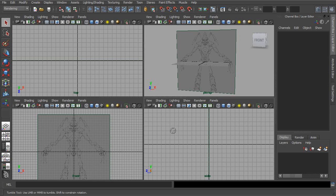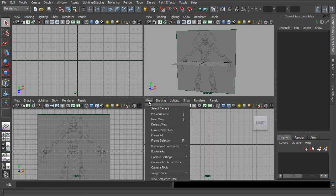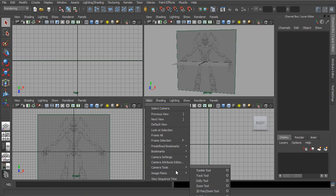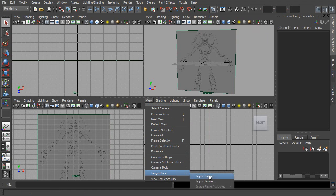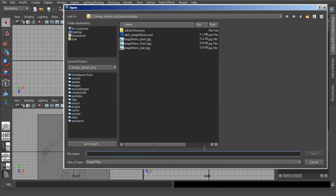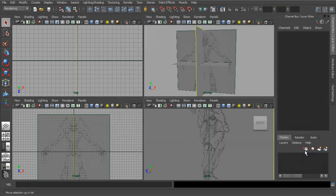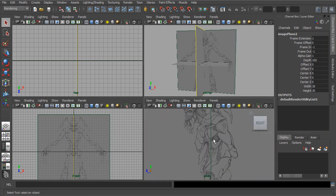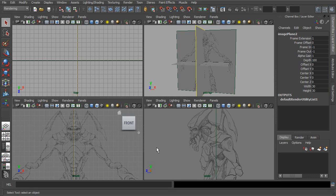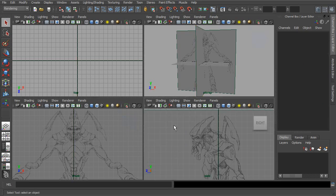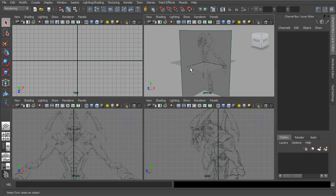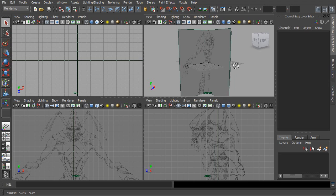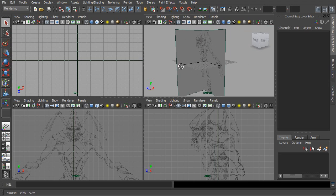We can continue to import multiple image planes. So if we were to go into our side view, and again in this view go to View > Image Plane and import an image. Because we're looking at the side view, let's bring in the side image plane, and there we are. So now we have the side image plane as well as the front, and you can see these are also showing up in my perspective view.